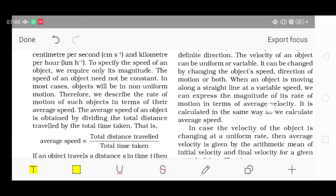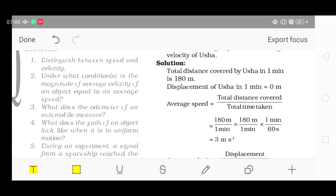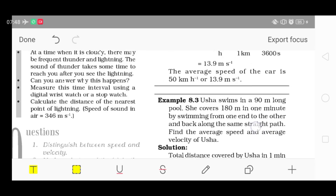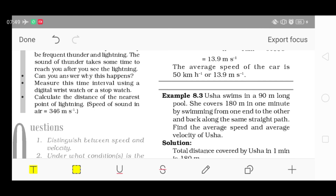यह दोनों activities आप कर सकते हो। हम लोगों ने average velocity देखी है — कल हम लोग इससे related सारे questions लेंगे और कुछ important numerical भी लेंगे। यह बहुत important chapter है — 11th class science के according भी और math में भी। अगर समझ में आ रहा है तो video को like करो, channel को subscribe ज़रूर करना, और bell icon press करना ताकि आगे की class की notification आपके phone पर आ जाए।